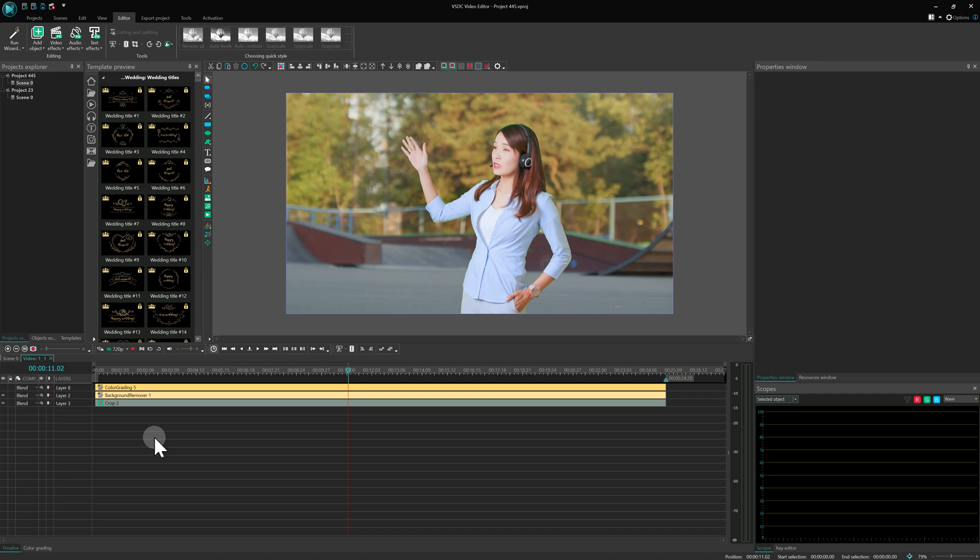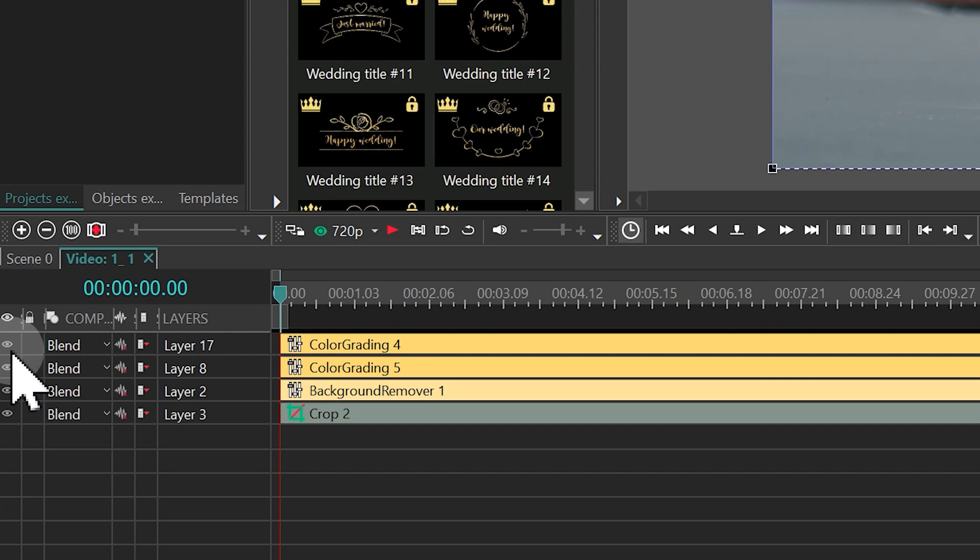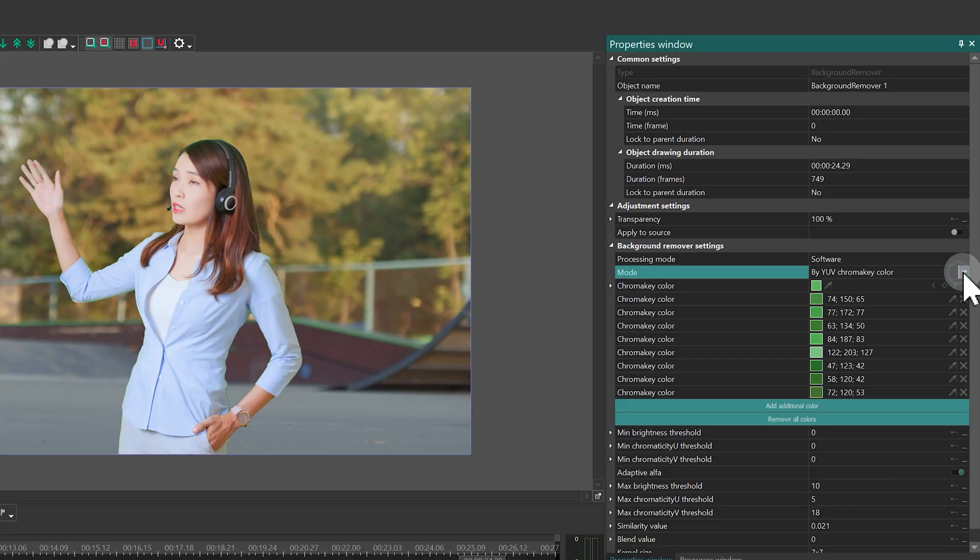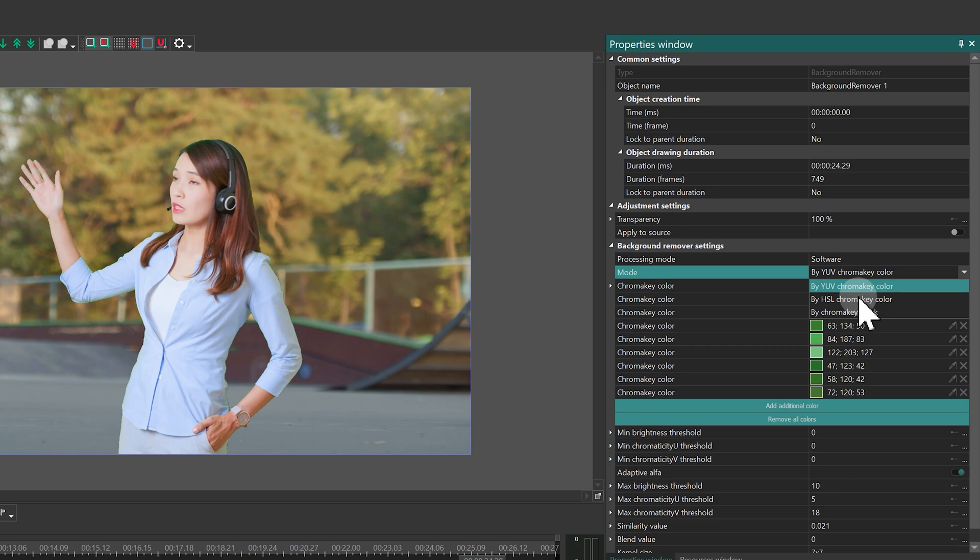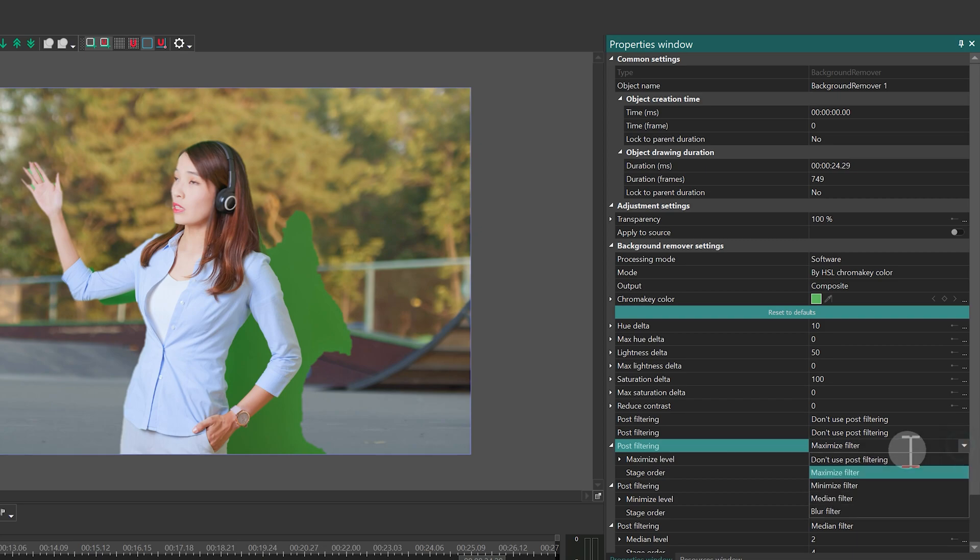Let's move on to using a different HSL algorithm. Temporarily disable the two color grading layers we created in the previous example. We'll turn them back on at the very end. Change the mode setting in the background remover effect to by HSL chroma key color. Also, disable all post filtering options.